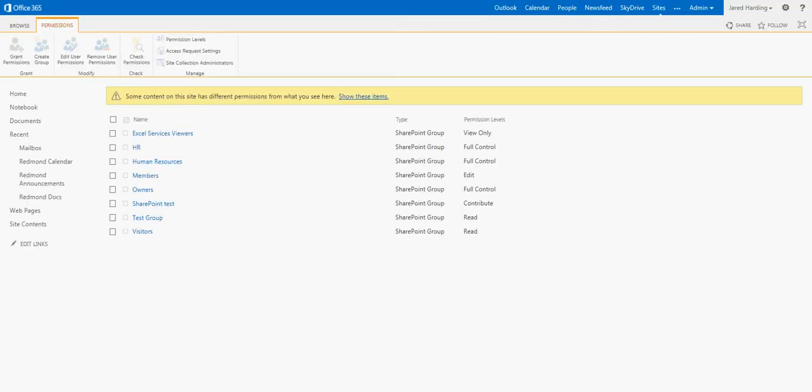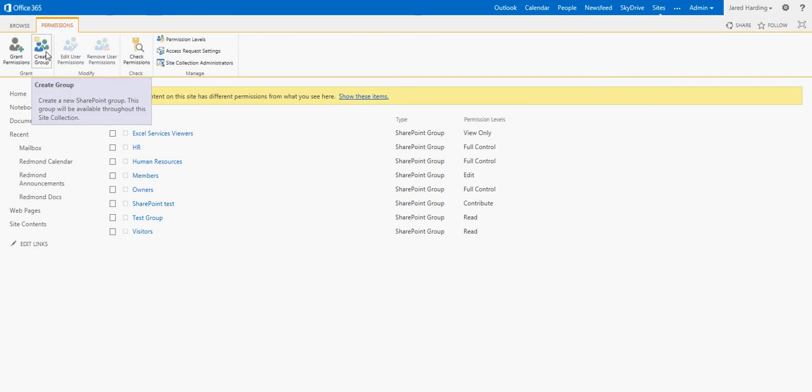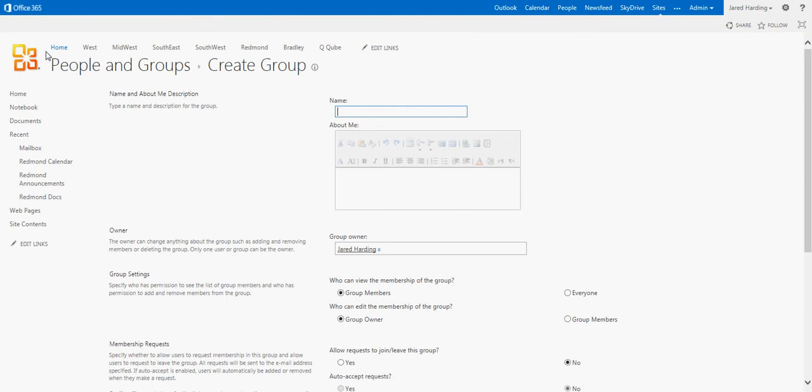Now, if I want to create a particular group, then I can go up here, back into my Permissions tab, and click Create Group.